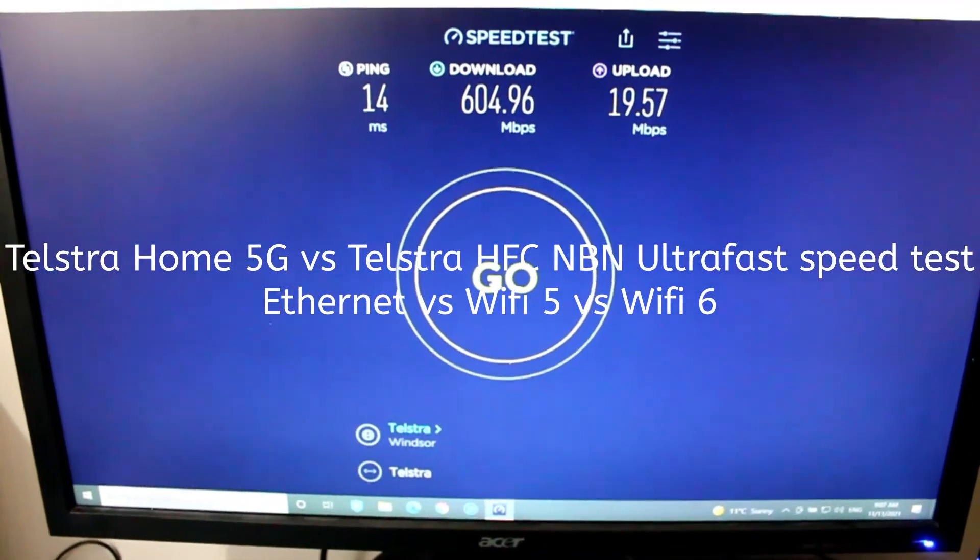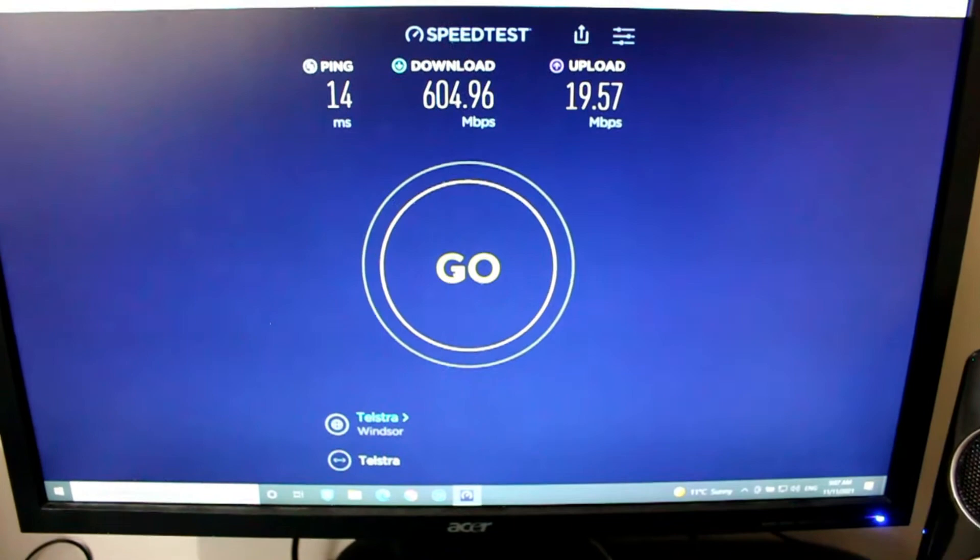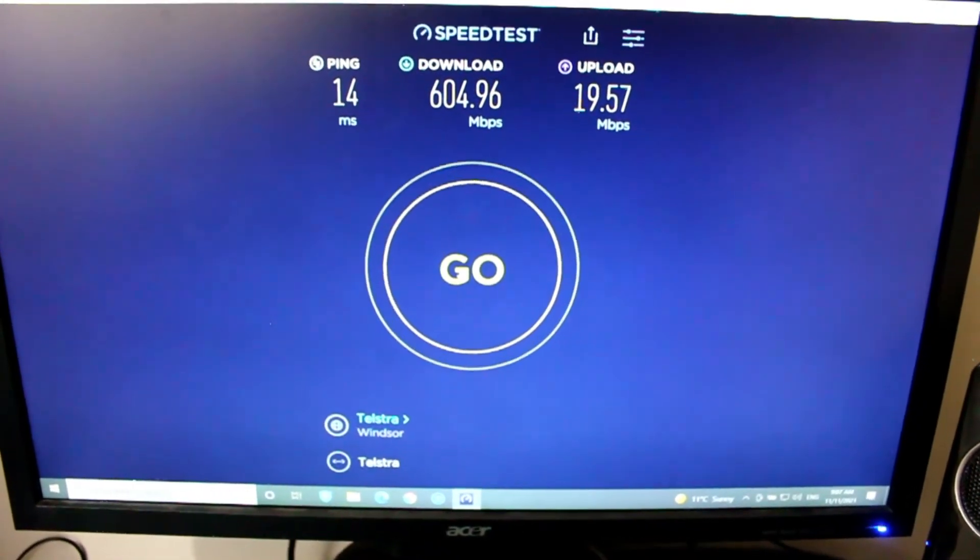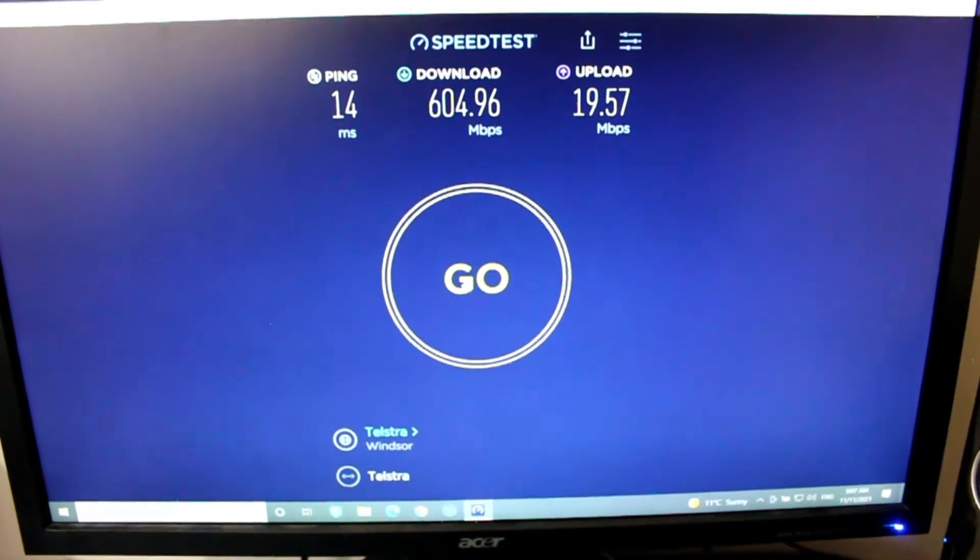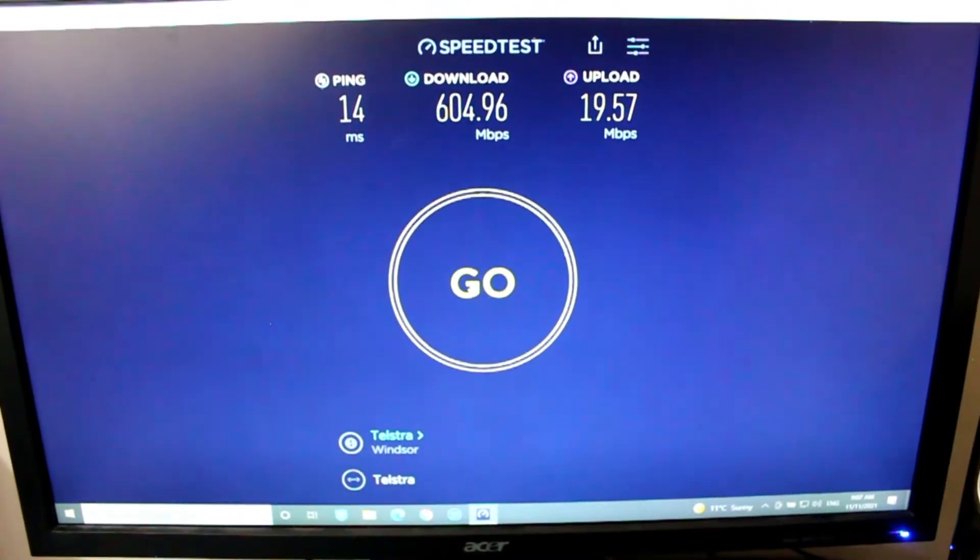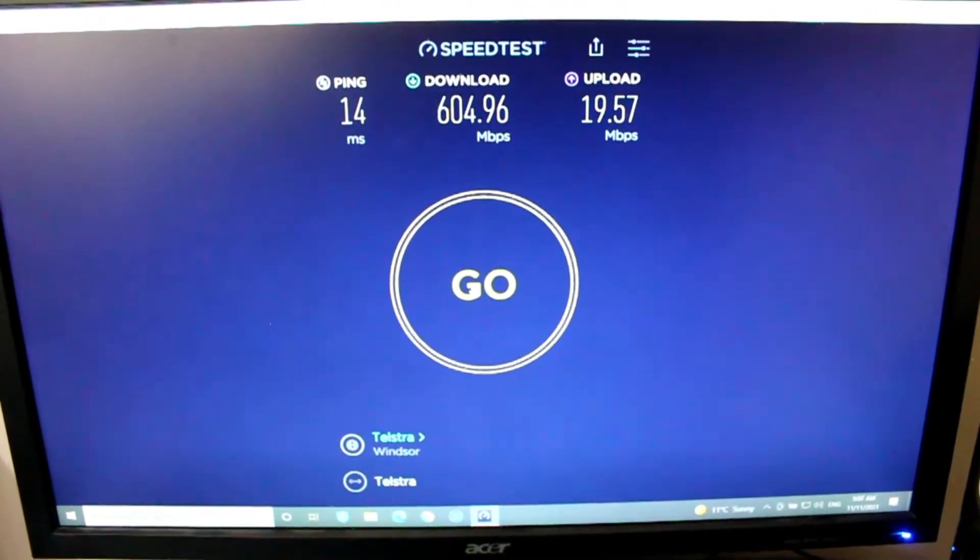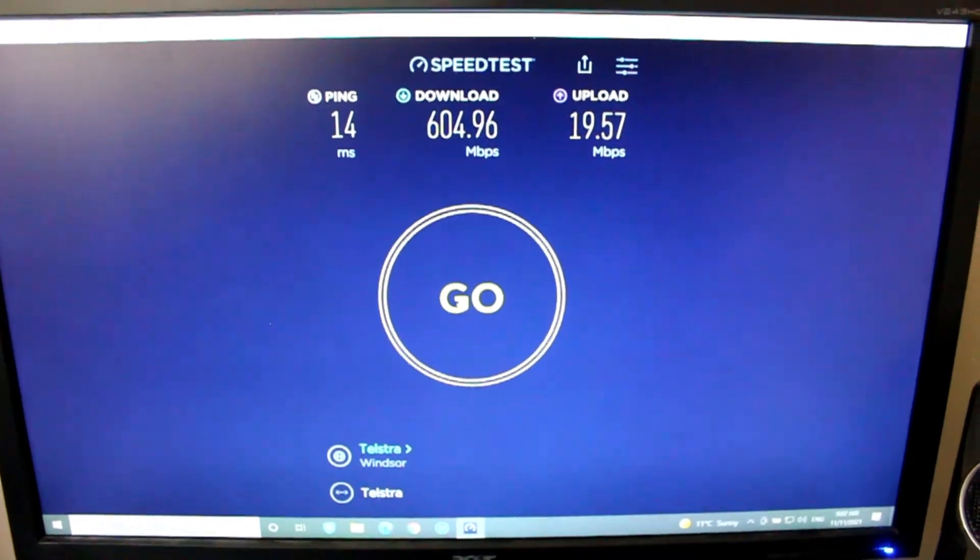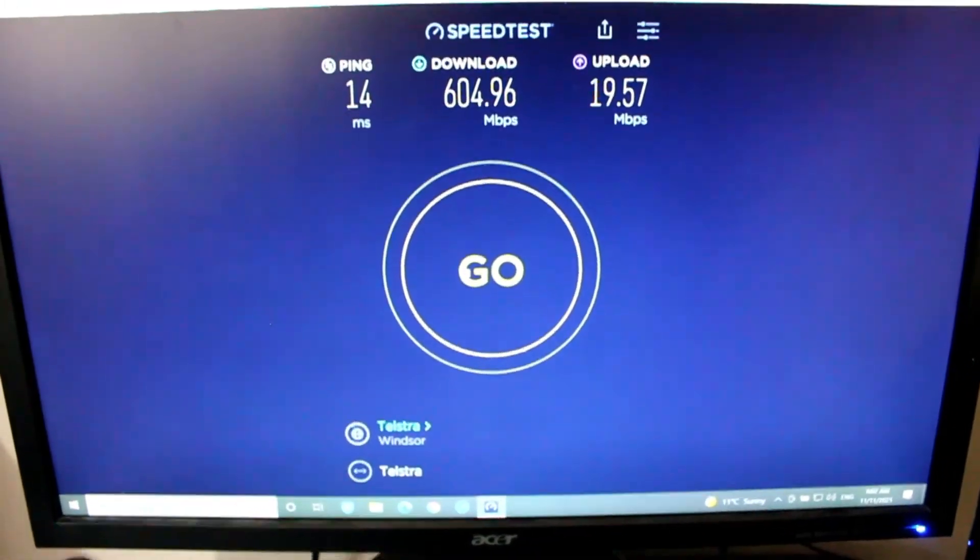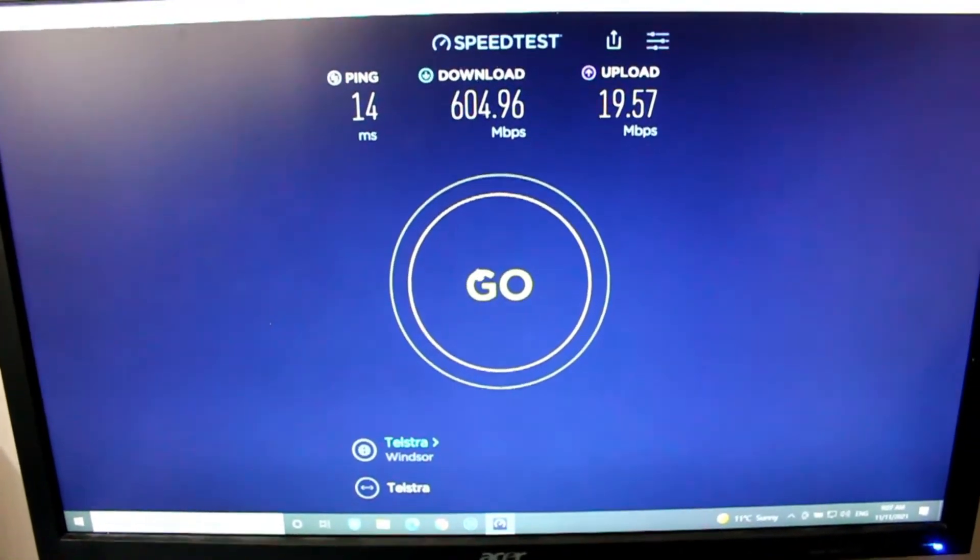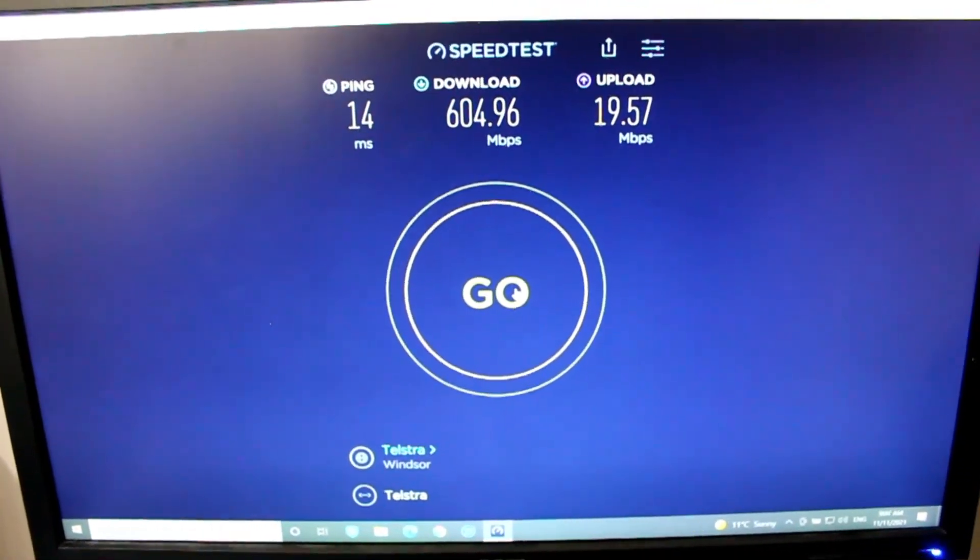So today I thought I'll just show you a speed test comparison between the home 5G Telstra broadband versus my NBN HFC ultra fast speed. So this is my computer that's connected straight to my 5G home modem.